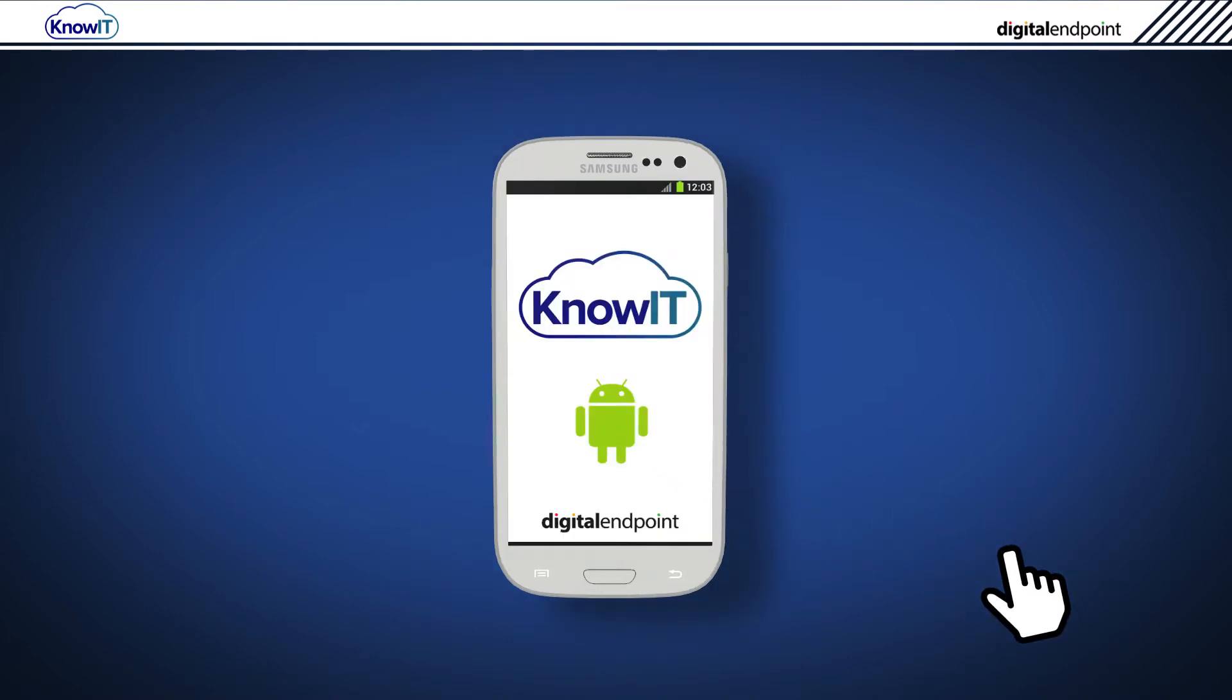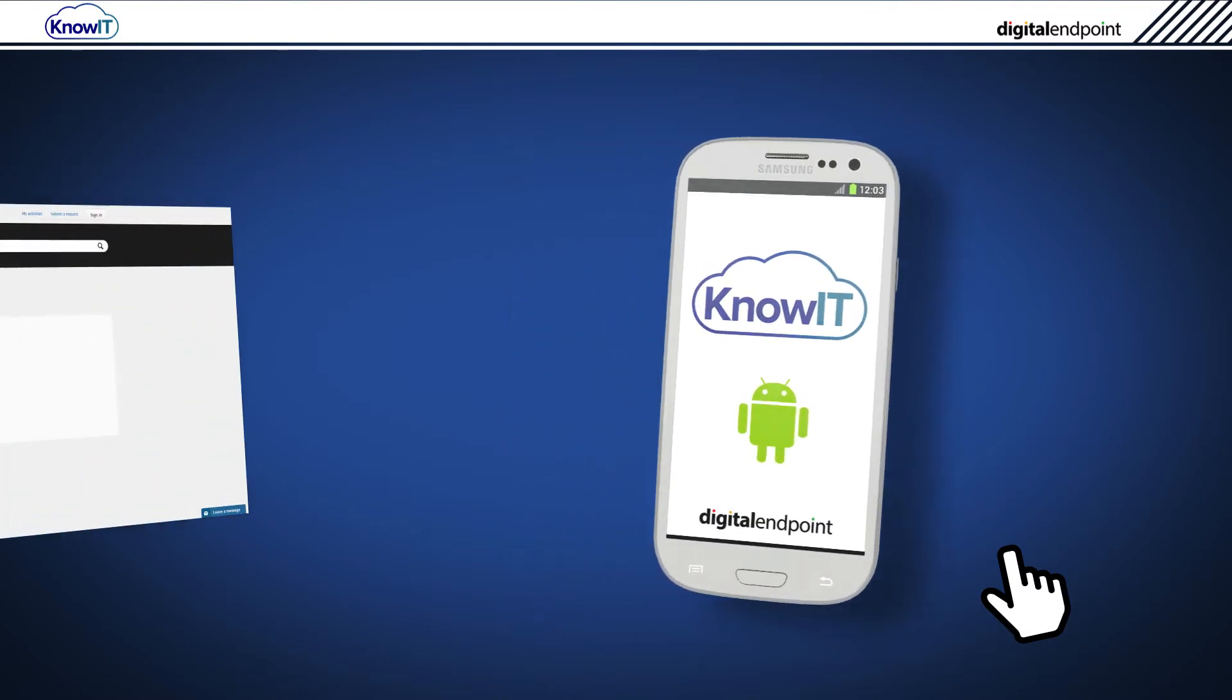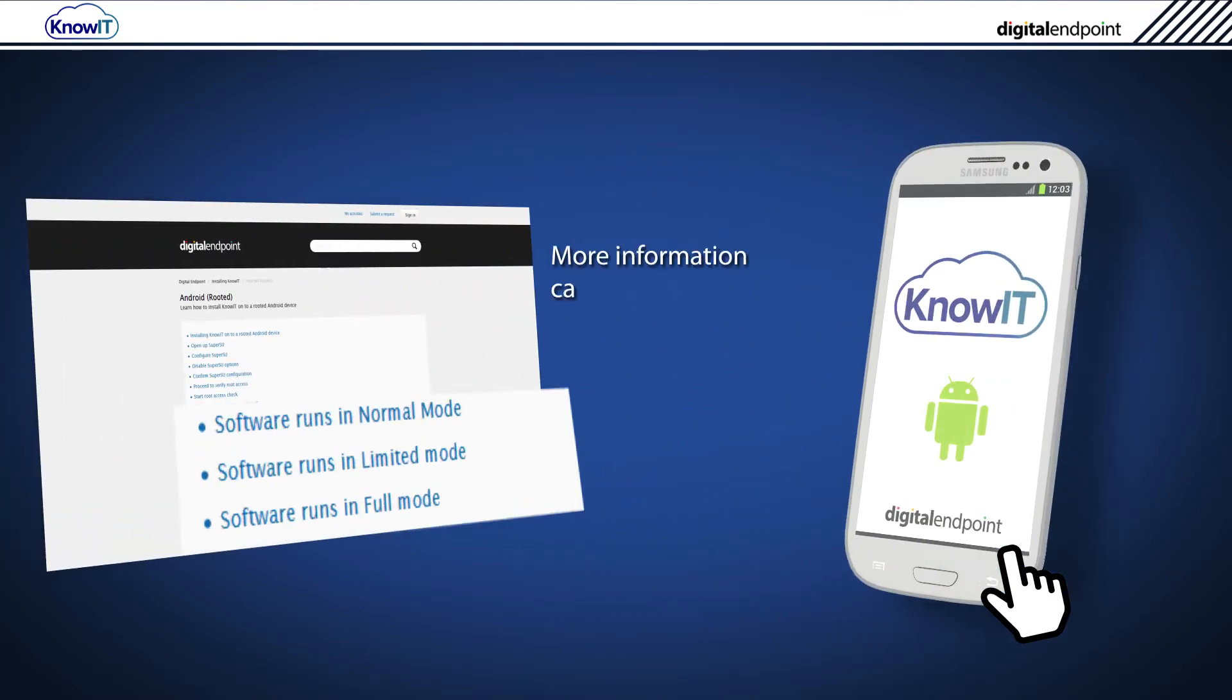What this means is that KnowIT can still be used, you just won't get certain root features and this is because of the Android device configuration. More information on this can be found in the KnowIT knowledge base.